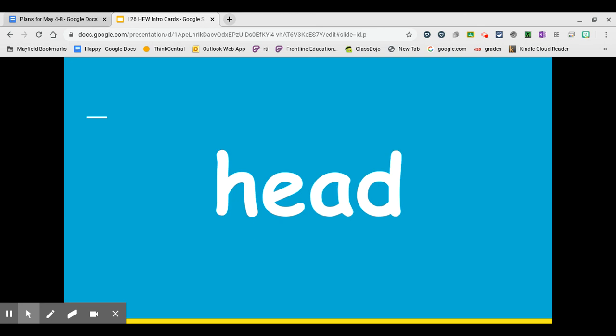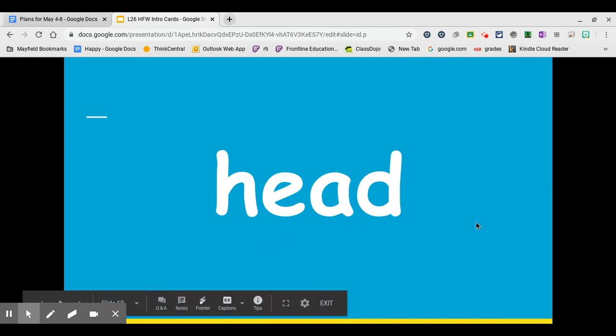Our next word is the word head. Say it with me. Head. Write it on your whiteboard. The letters E-A in the word head stand for the short E sound. Blend it with me. H-E-D. Head.